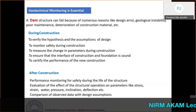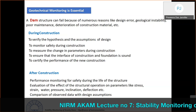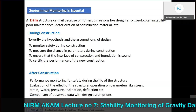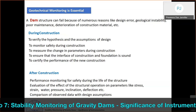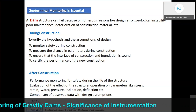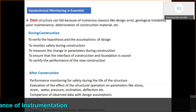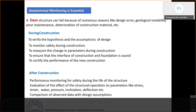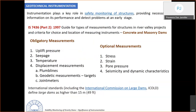Post-construction, geotechnical monitoring helps evaluate structural performance and the effects of operational parameters such as stress, strain, water pressure, inclination, and deflection. Comparing observed data with design assumptions allows engineers to identify changes and apply remedial measures before a critical failure occurs.